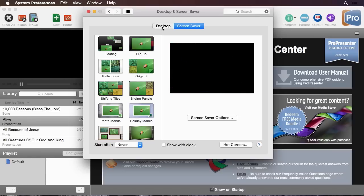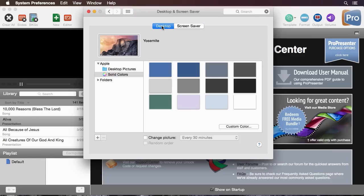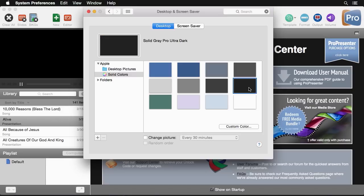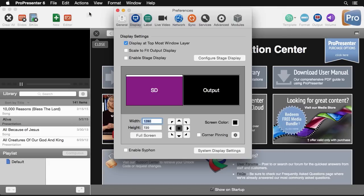Last I would highly recommend that you change your desktop background from whatever was defaulted on your computer to a solid black color. That way as you're going through your presentation if something would happen and you would need to close ProPresenter it would go to a black screen instead of seeing a mountain range or starry galaxy. We can close this out now that we're finished.